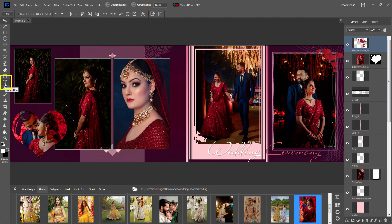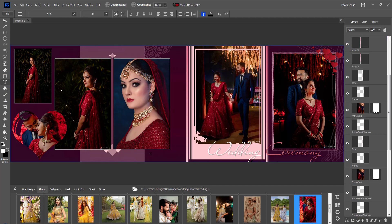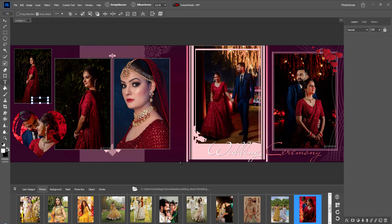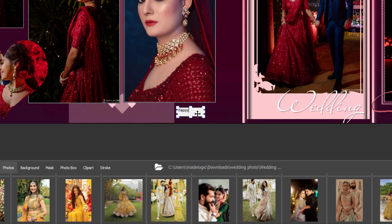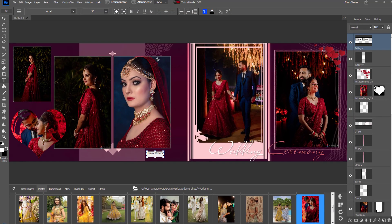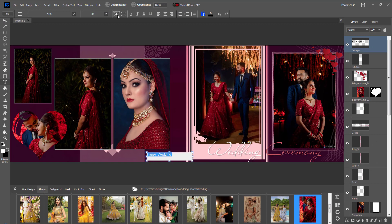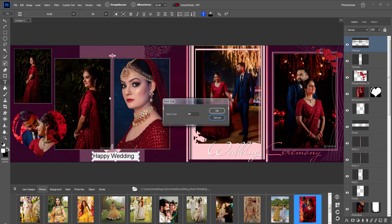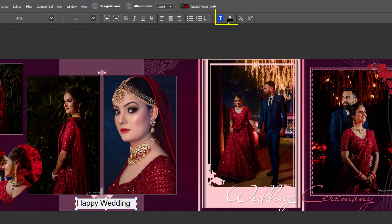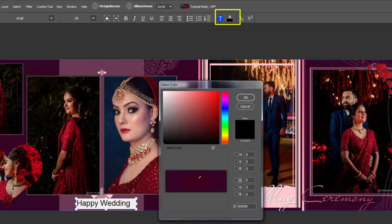If you want to write something manually in the design, select an area using the Type tool and write your text. You can make the text smaller or bigger with the plus and minus tools, or directly select the font size. You can also change the font color from here.